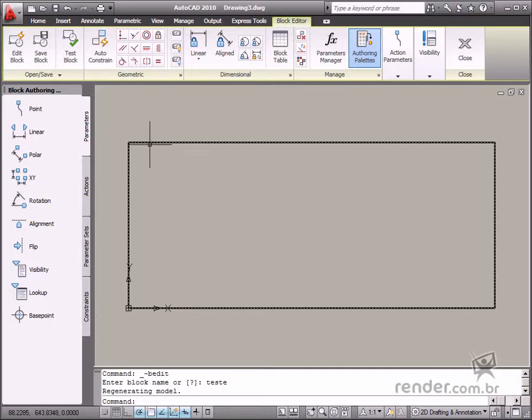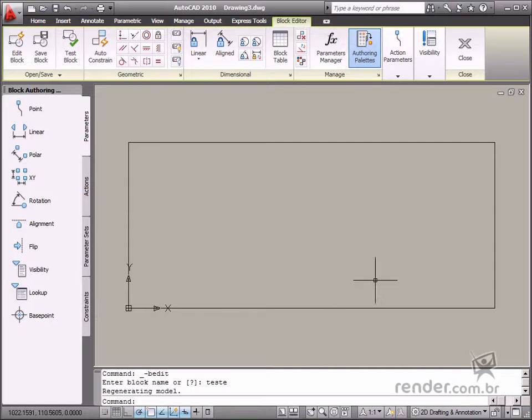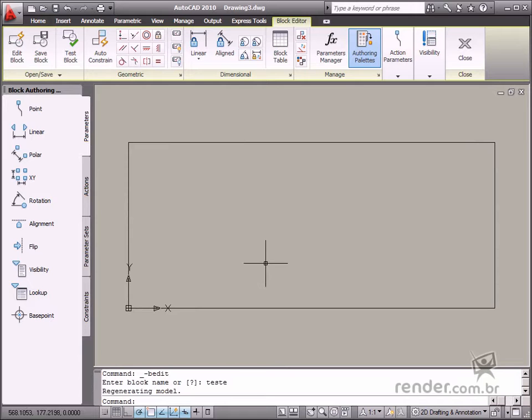Well, let's start the class. Open the file to find the AutoCAD 2010 interface parameters.